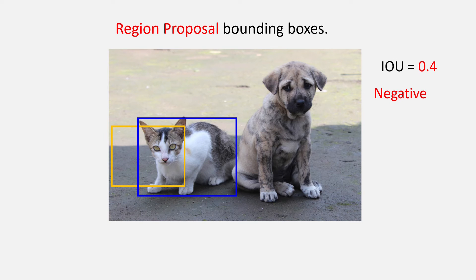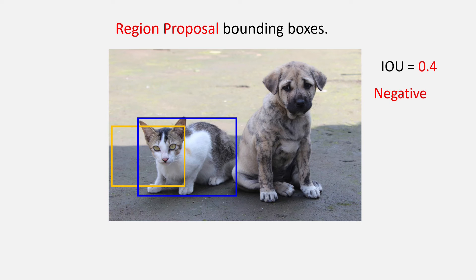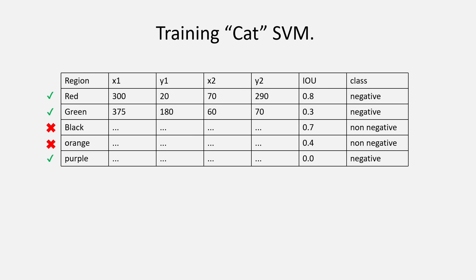Now, during the fine tuning of the CNN phase, the orange bounding box was taken as negative for neuron 2 as its overlap was less than 0.5. But for the SVM training, it will not be negative as 0.4 is greater than 0.3. So, in this case, it will be taken as non-negative.